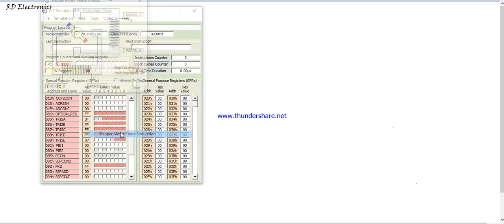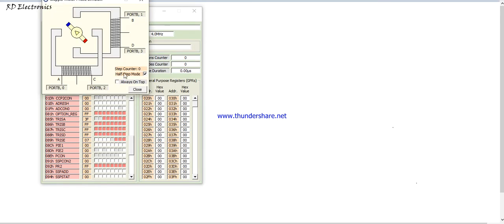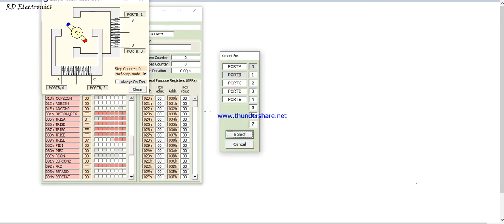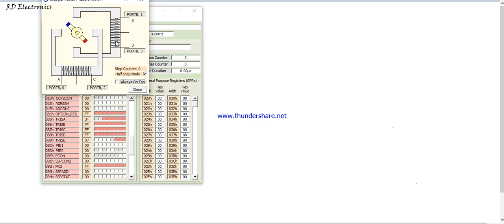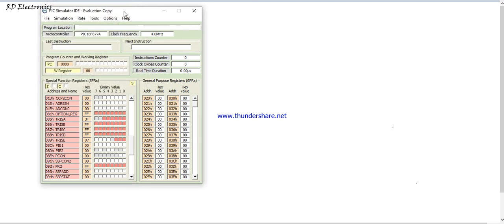Now next is stepper motor phase control. This is a stepper motor. You control also the port. This is a stepper motor control.